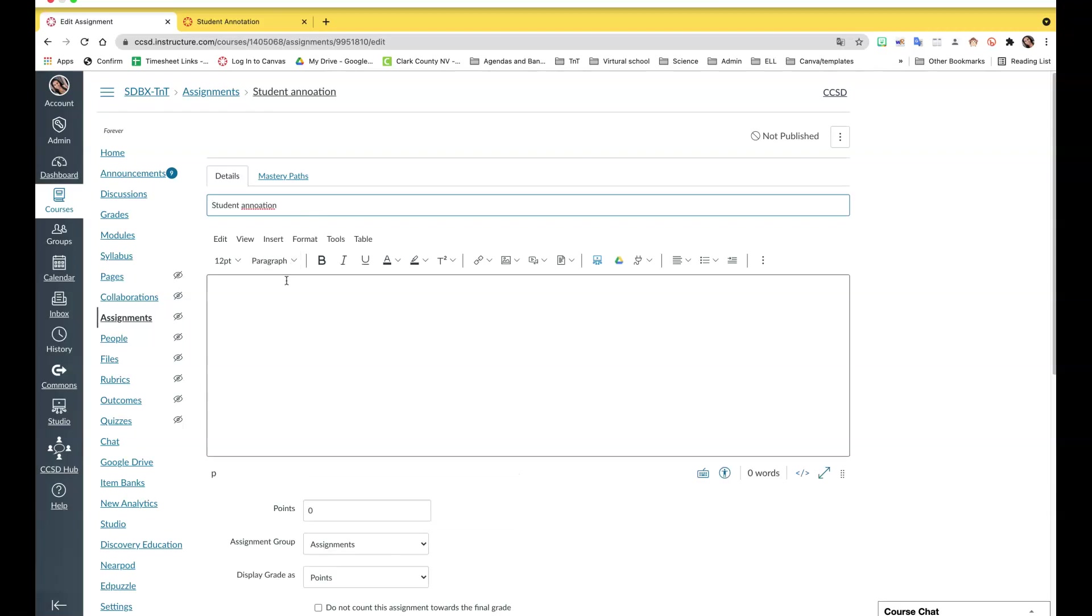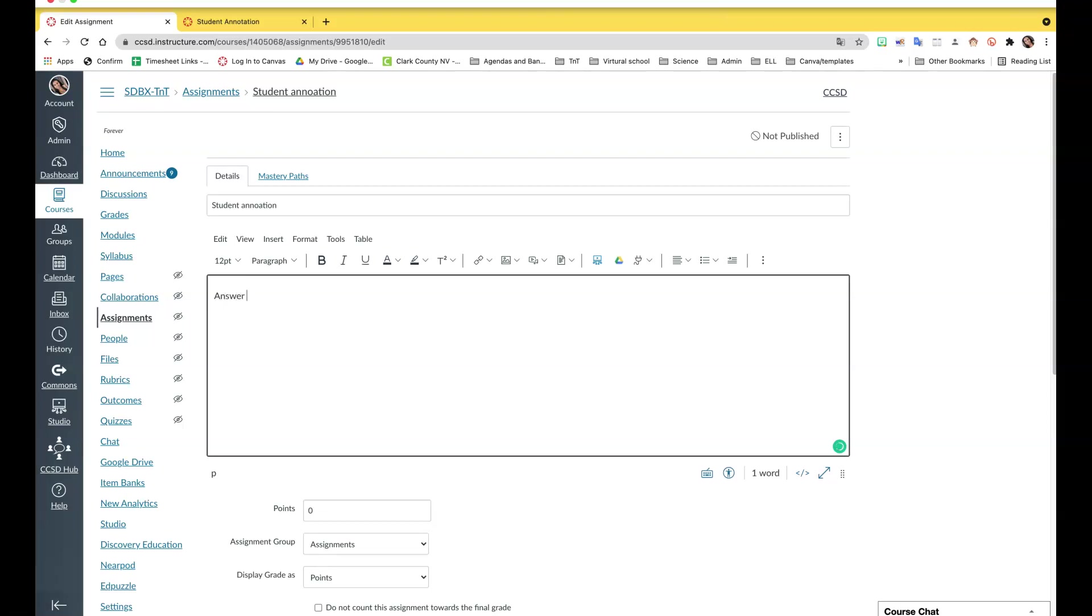Now the student annotation is great if you want students to write on a PDF. You can upload a PDF that you already have and the students can answer right there. Another way is if you upload an article, the students can annotate it. Annotating an article is a skill the students need.